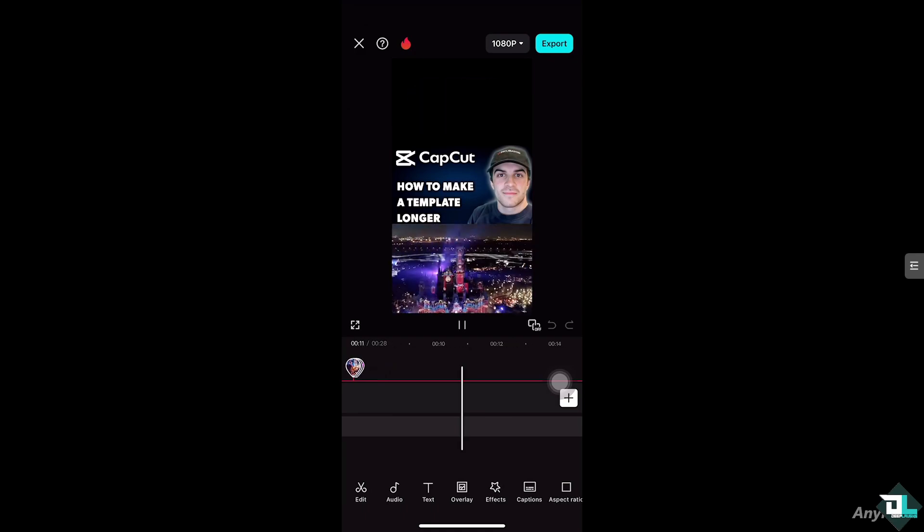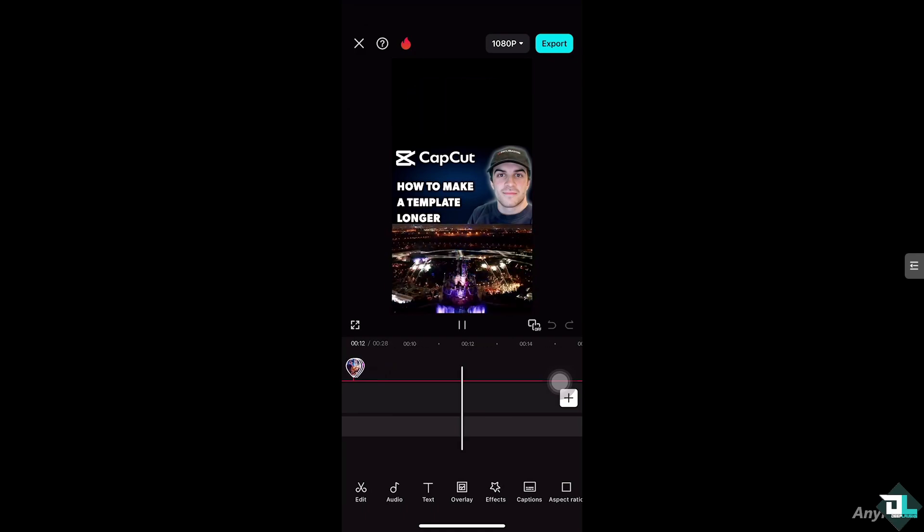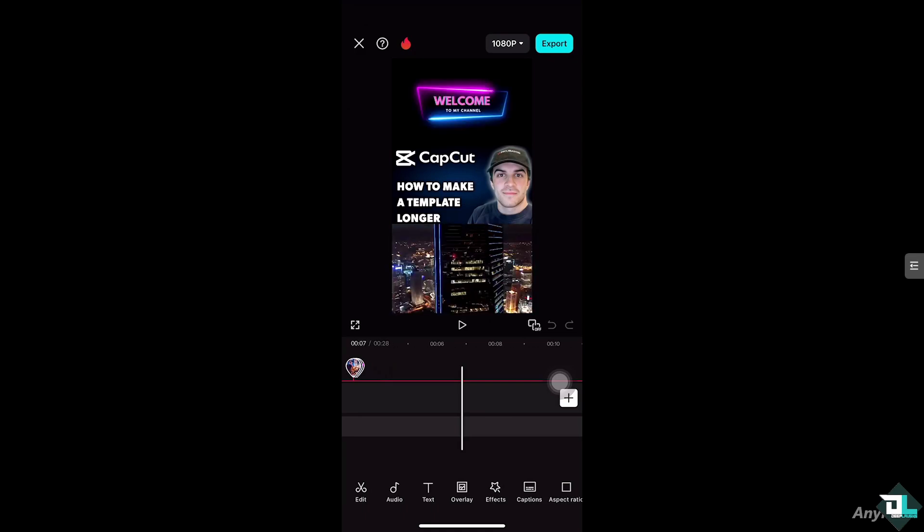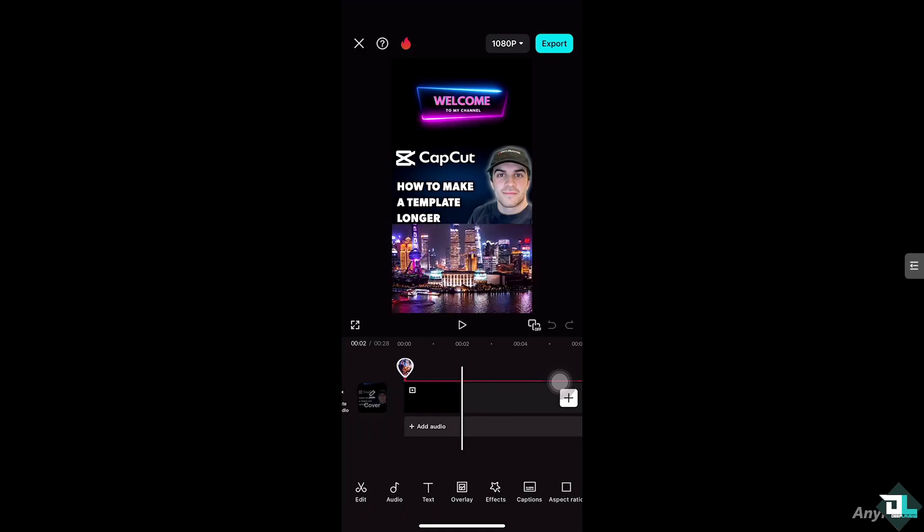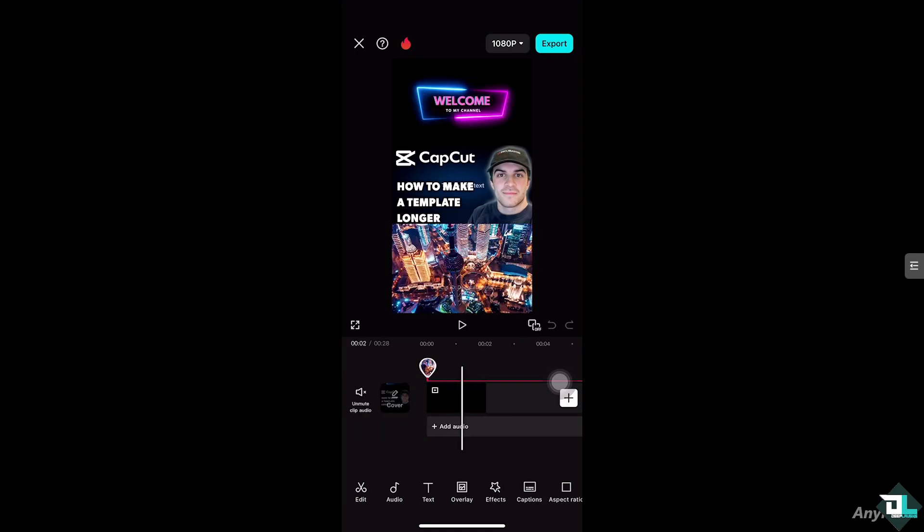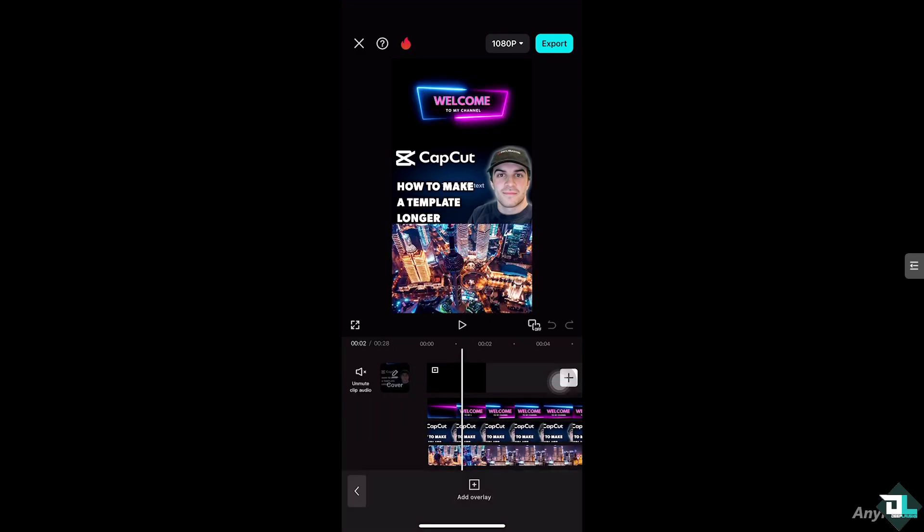...select the video that I want to extend. All right, for you to be able to do that, I want you to hover to this speed option. Now you see there's the normal, curve, and velocity effects...